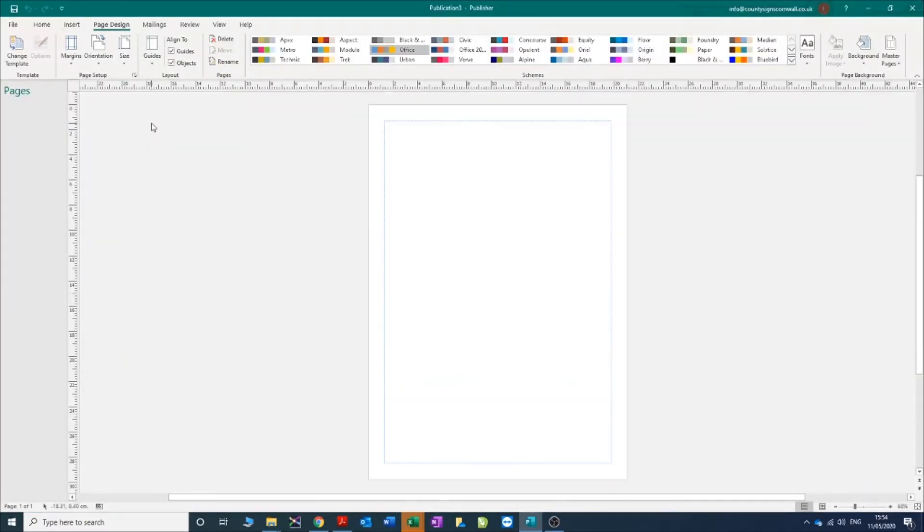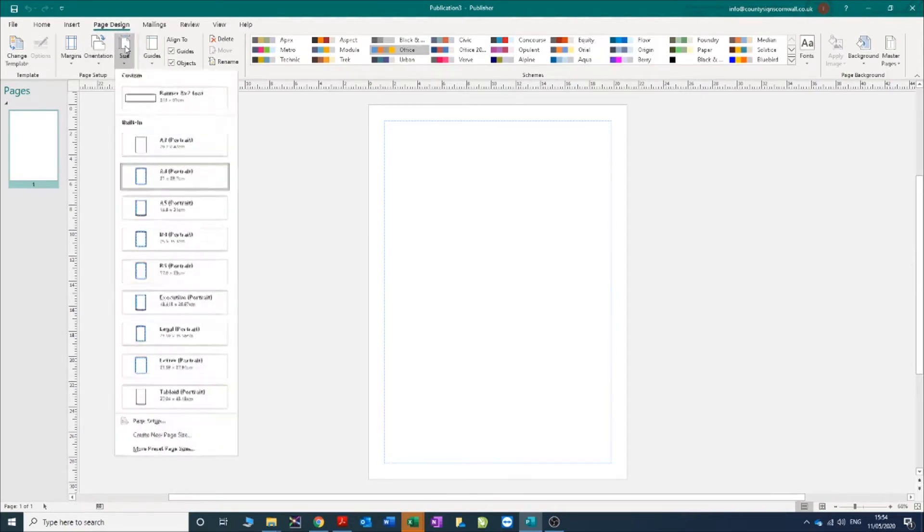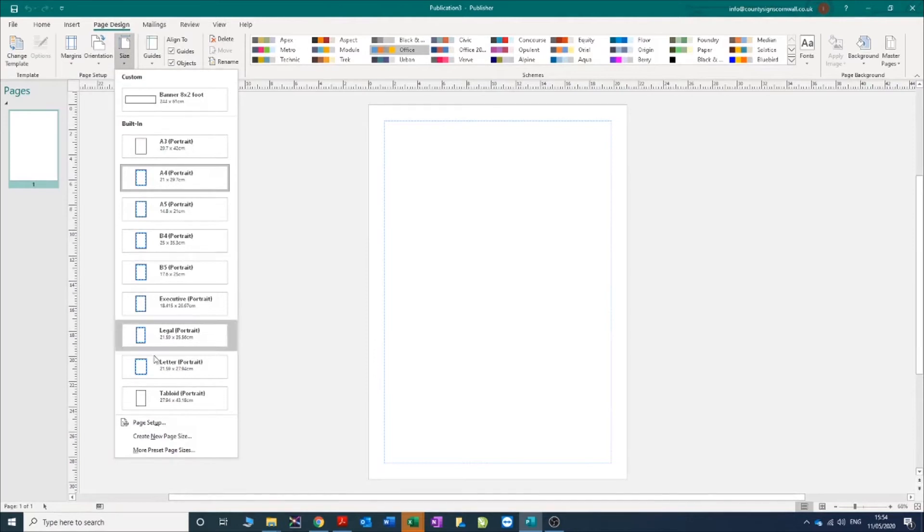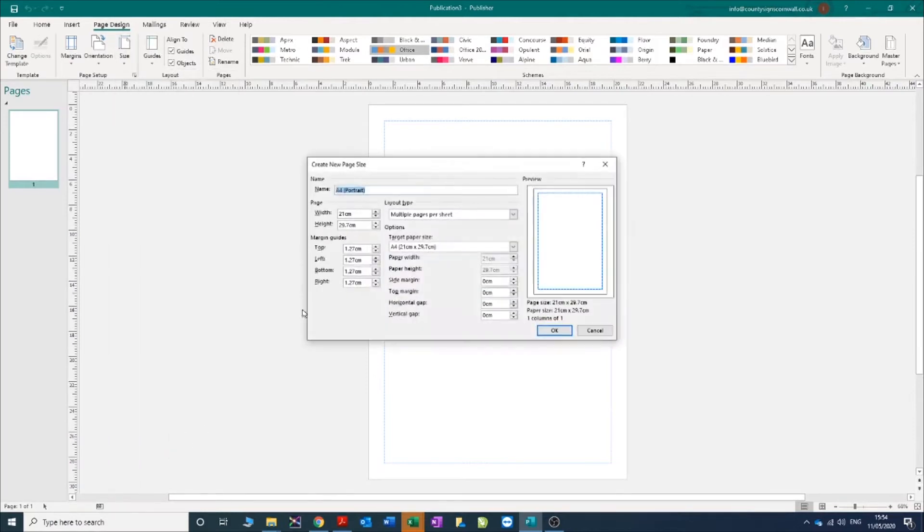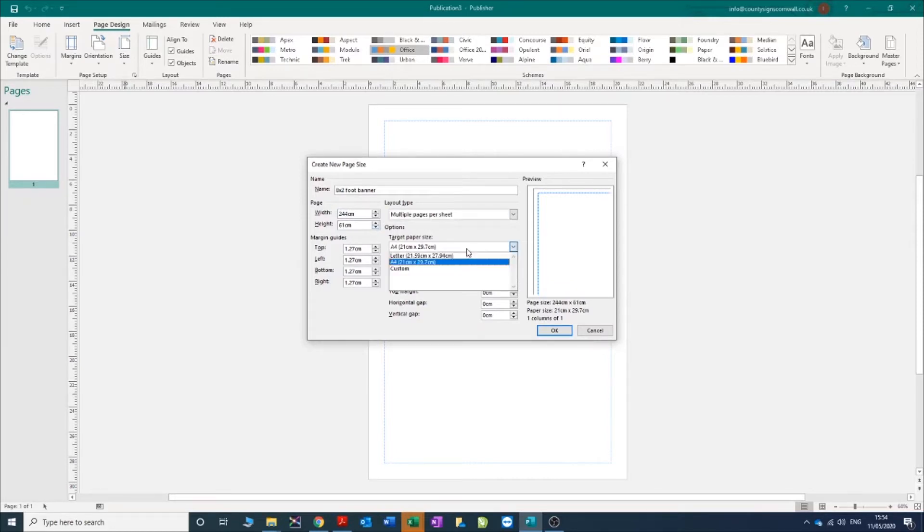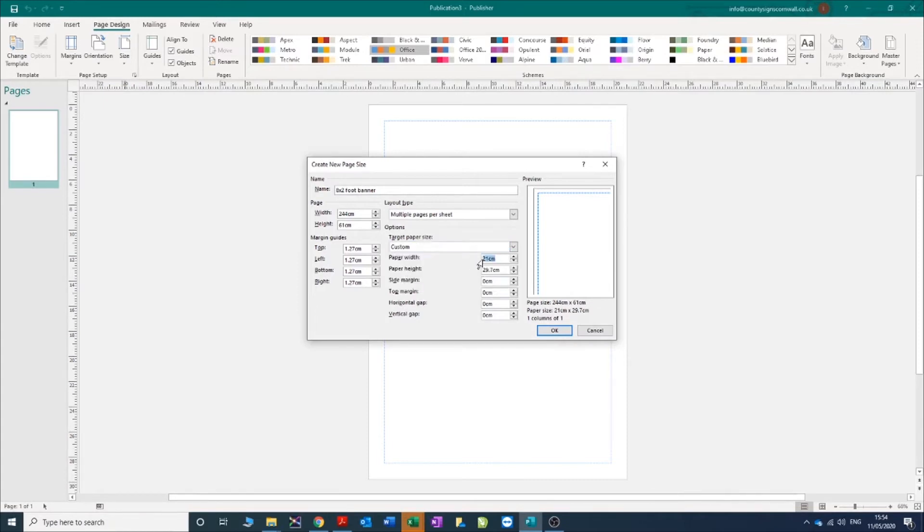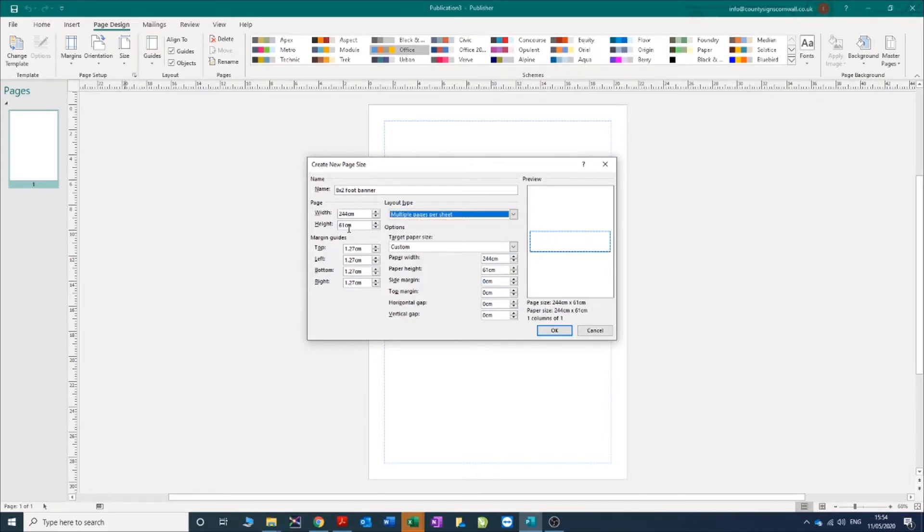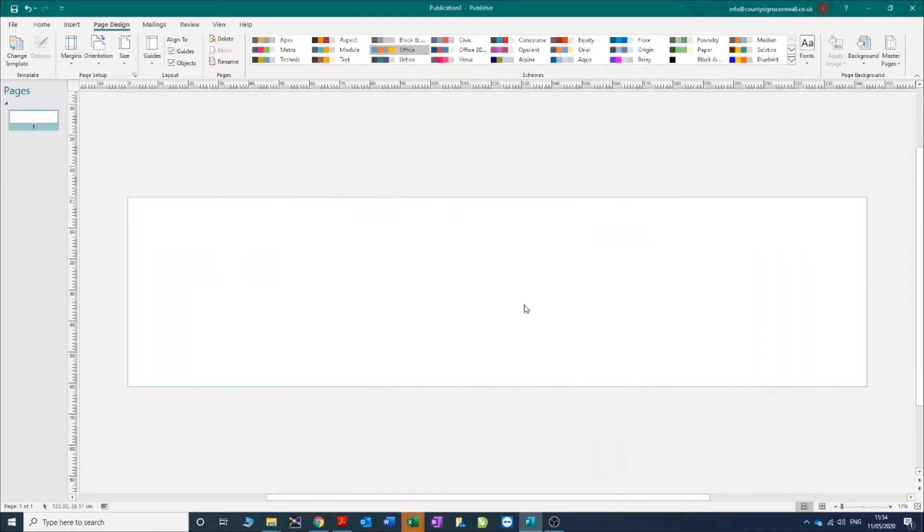Here we are in Publisher. We're going to grab a new blank A4, go to page design, under size, and do create new page size. We're going to call it eight by two foot banner, and it's 244 centimeters by 61. You need to change this to custom - 244 by 61. You'll notice that jump, so make sure these are all the same. Get rid of the margins, you don't need them, then click OK. This is your eight foot wide by two foot tall banner.